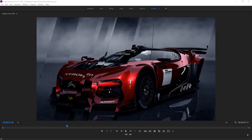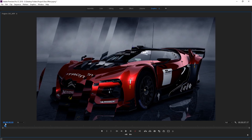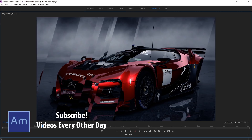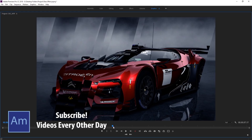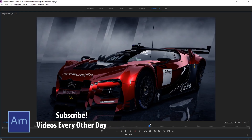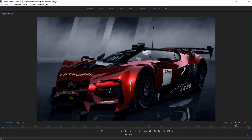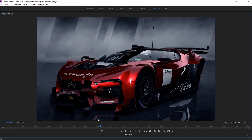Hey, what's up everybody? Dobie Masters here and today I'm going to be showing you how to make a glass bar overlay in Premiere Pro. It looks like some glass bars going over the top of the screen and this is completely customizable, so you can do literally anything with these glass bars and animate it the way that you want. Let's get started.